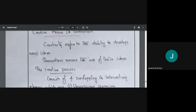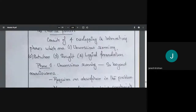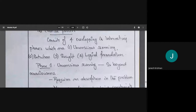The creative process consists of four phases, and the importance of these four phases is that they are overlapping and interactive. It is not like phase one completes and then we start phase two — they happen simultaneously. So phase one means unconscious scanning.